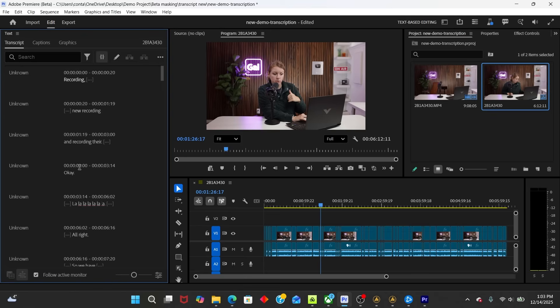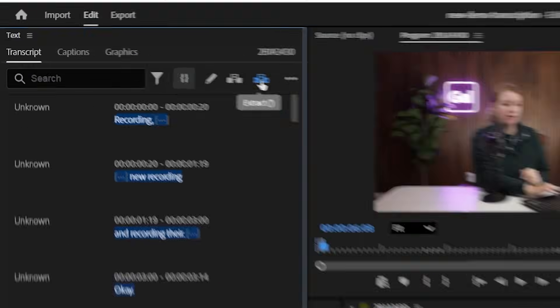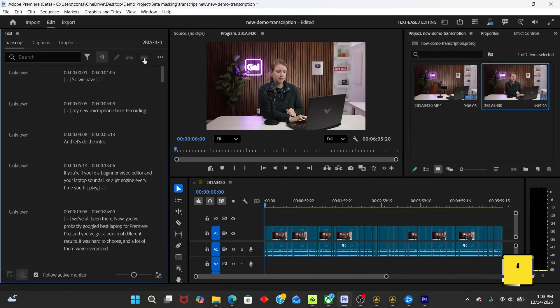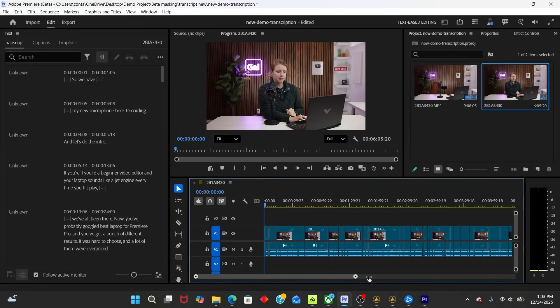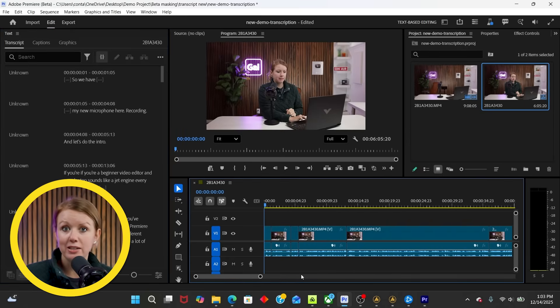And then from here, you can read the transcript and visually see what needs to be removed. You can see here in the beginning, I recorded recording, new recording, and recording. Okay, that needs to be removed. So what I can do is I can select all of this and just select extract or the apostrophe key. So extract. And now that's removed from the timeline. So you can see how quickly this worked, right?